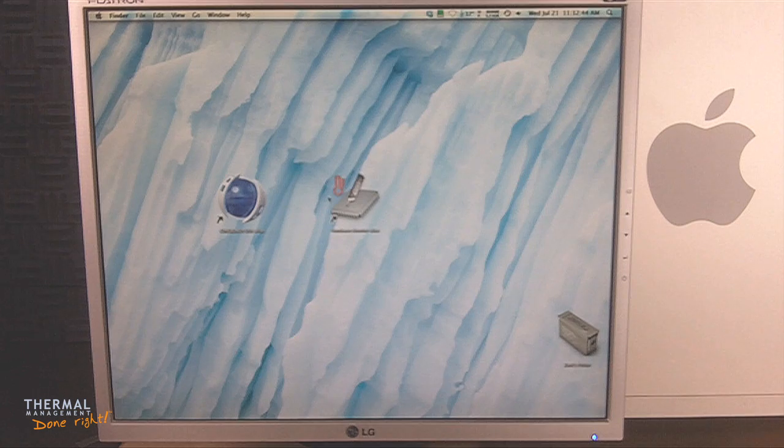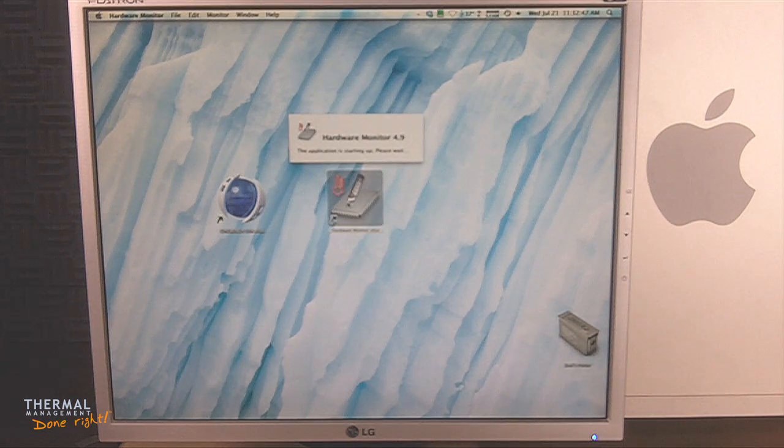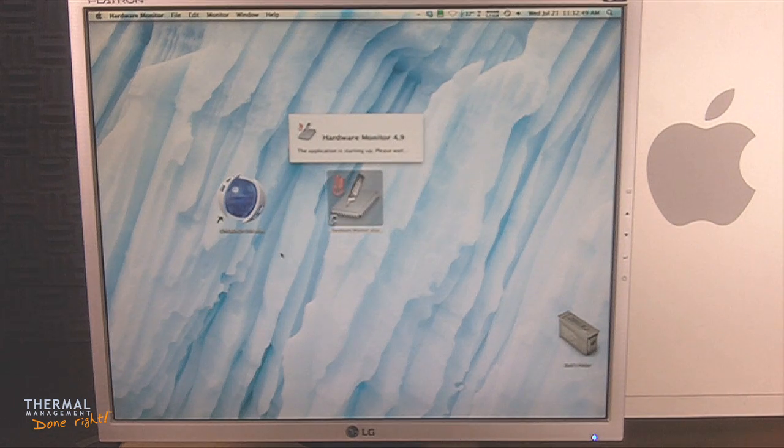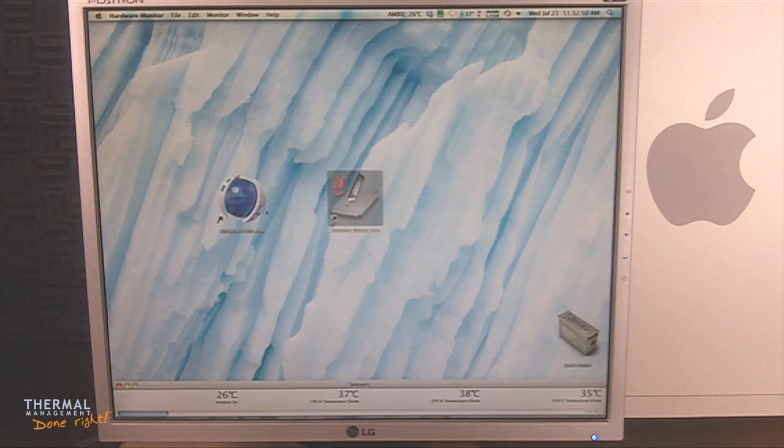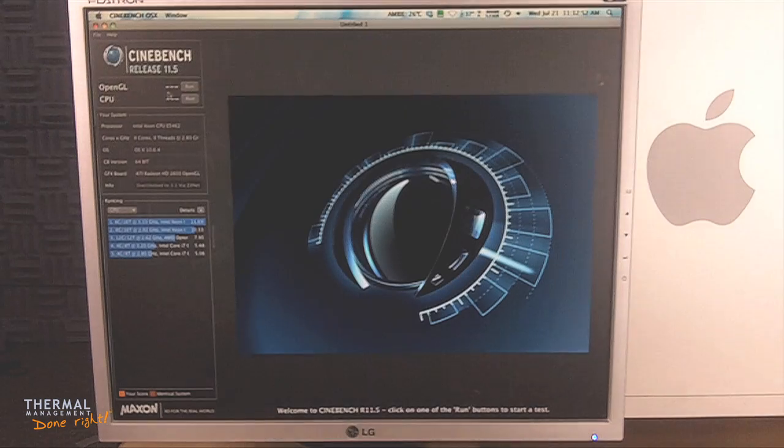So I'm in 10.6 now. I'll be using hardware monitor to view my CPU temps. I'll be testing with an ambient of 26 degrees Celsius.